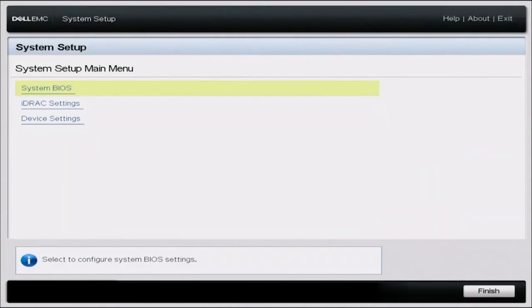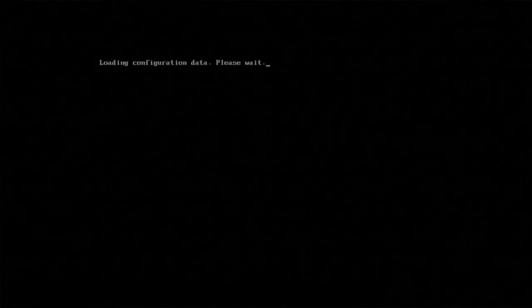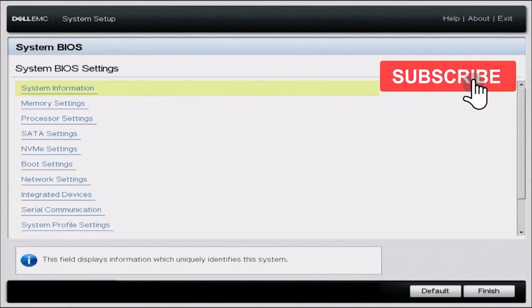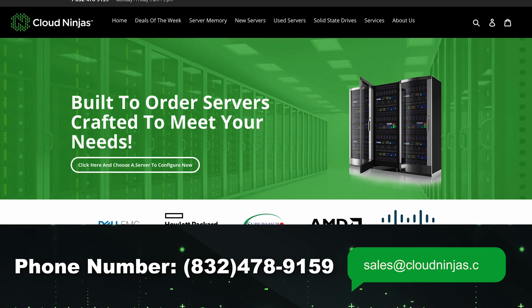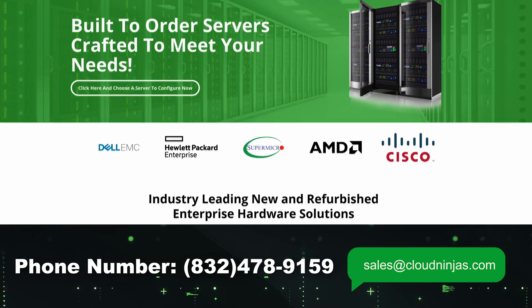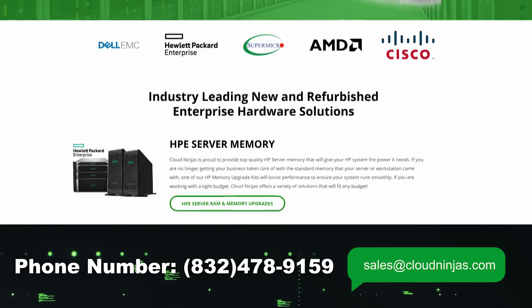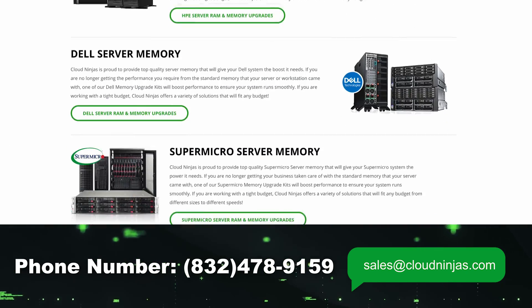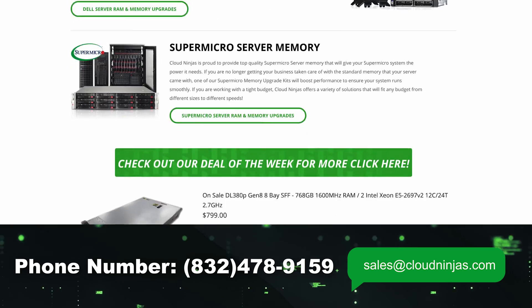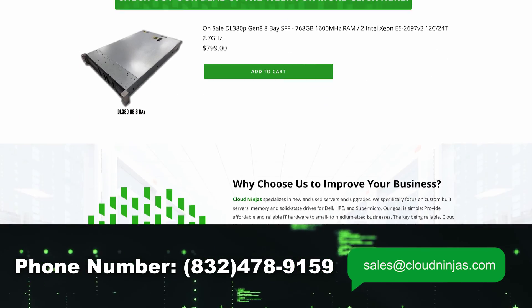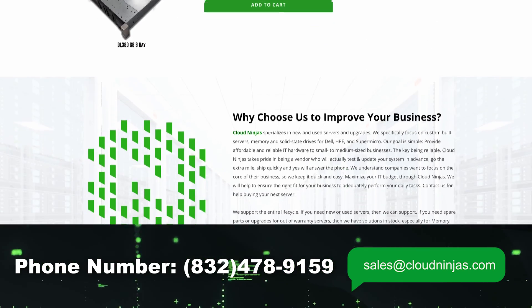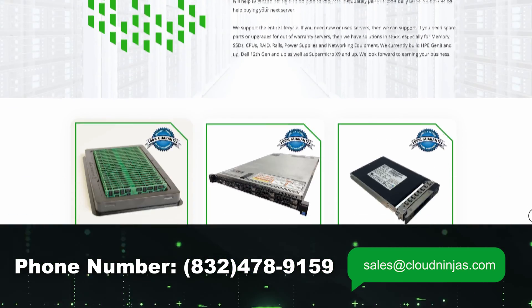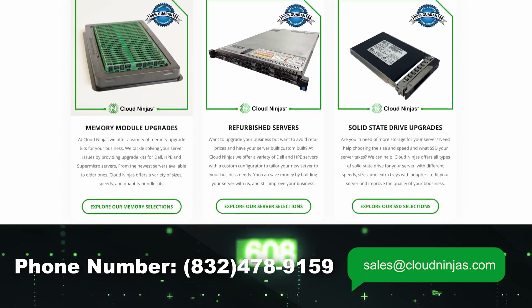So once that is done, our system is going to reboot again. And we have successfully updated the BIOS. So if you found this video useful, go ahead and leave a like and smash a subscribe. And if you're interested in any Dell, Supermicro, HP servers, or even some custom AMD Ryzen servers, AMD Epyc, Intel scalables, go ahead and email us at sales at cloudninjas.com. That's sales at cloudninjas.com. Bye.